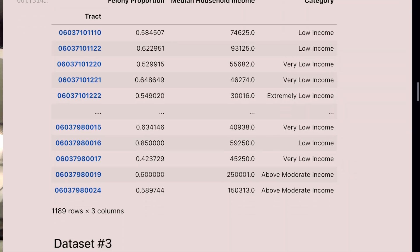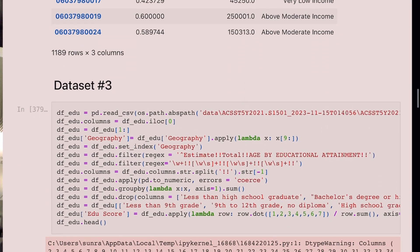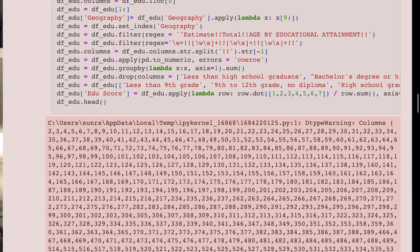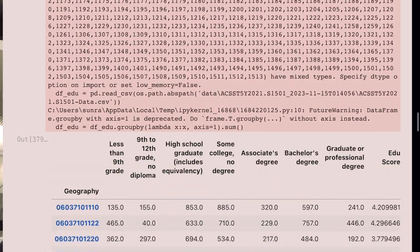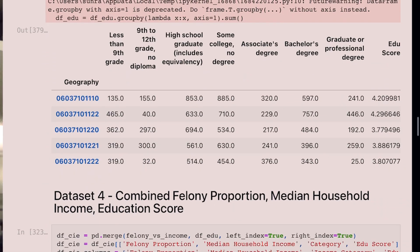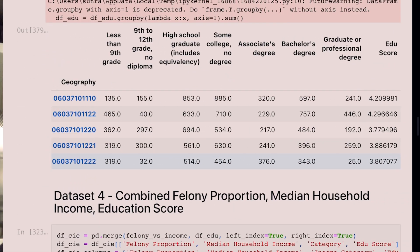The first step of this project is to get the data. We went online and found publicly available data from each of the three categories: education, median income, and the amount of crimes reported in Los Angeles. The education data set was very messy, but to simplify it, we cleaned it down to just six categories, ranging from less than high school all the way to graduate level education.